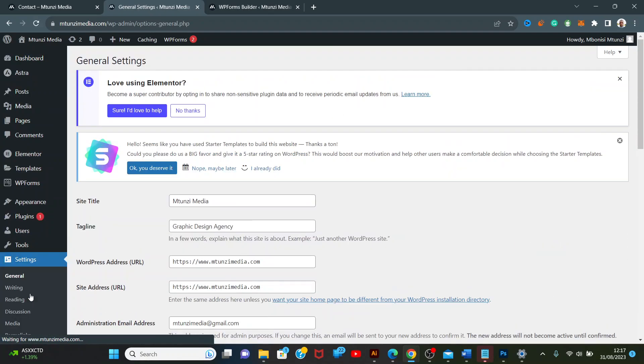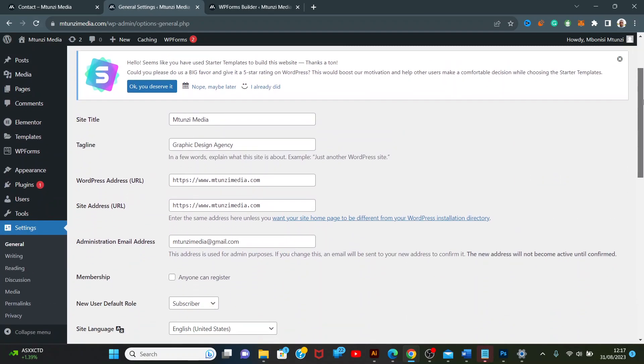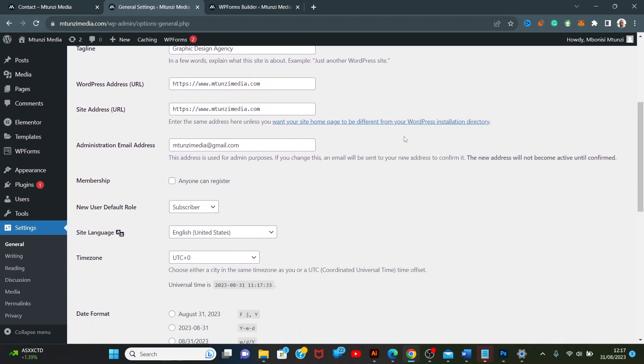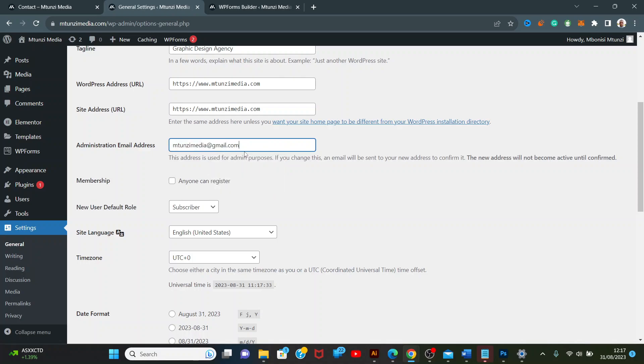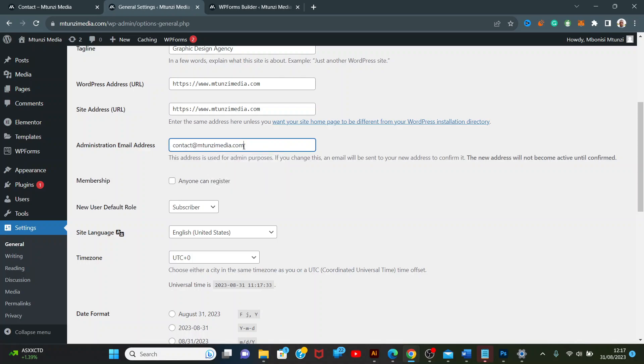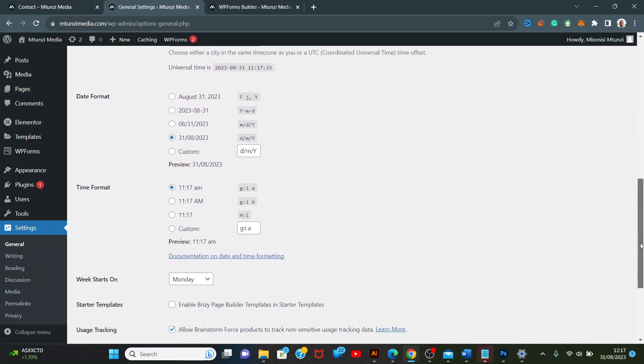We're going to Settings. Administration email address is mtunes media, but I want everything sent to contact at mtunes media. Click Save Changes.